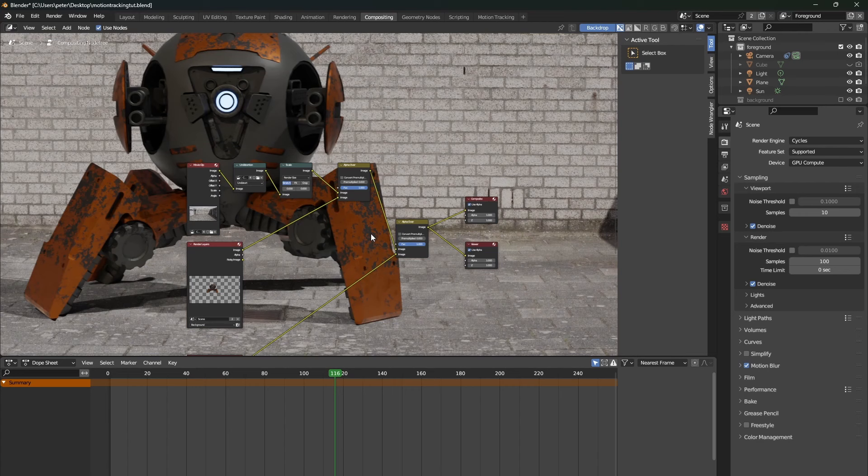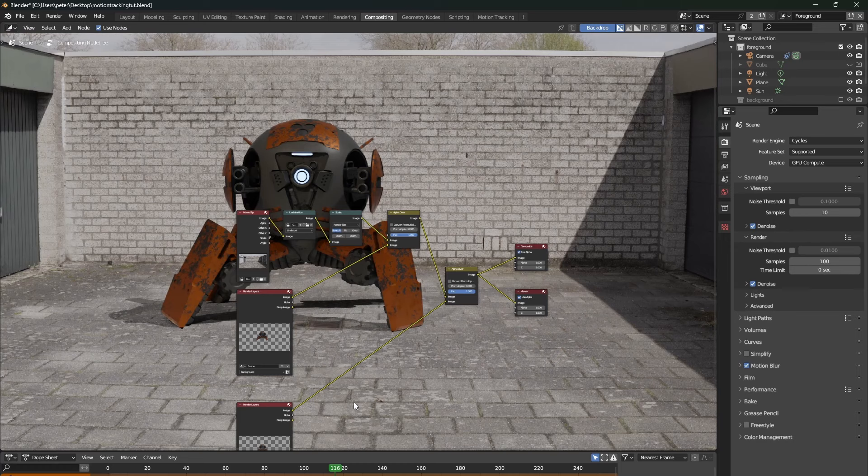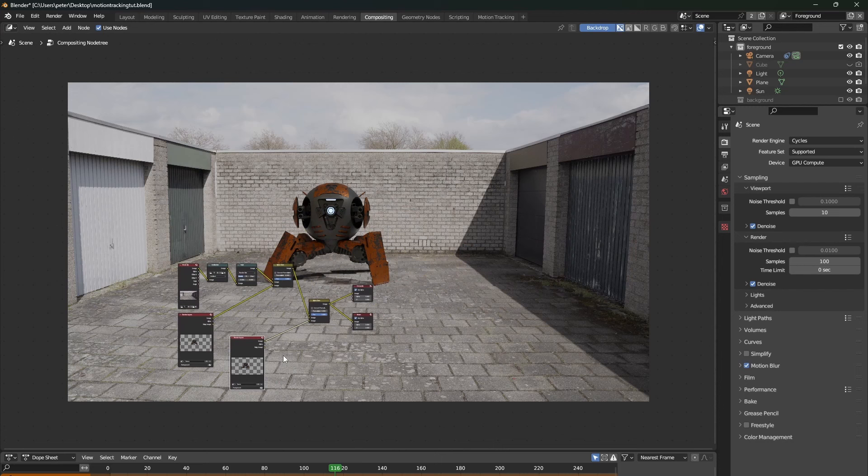In the compositing tab, you can change how your final render looks. I've talked about this more in a different video. But in this case, because we have motion tracked a video, the video gets automatically put in your final render. In my case,